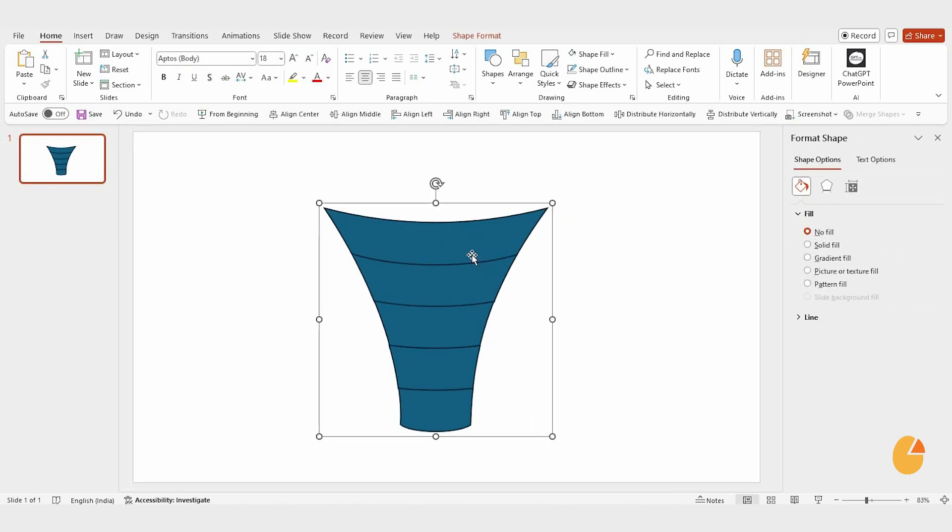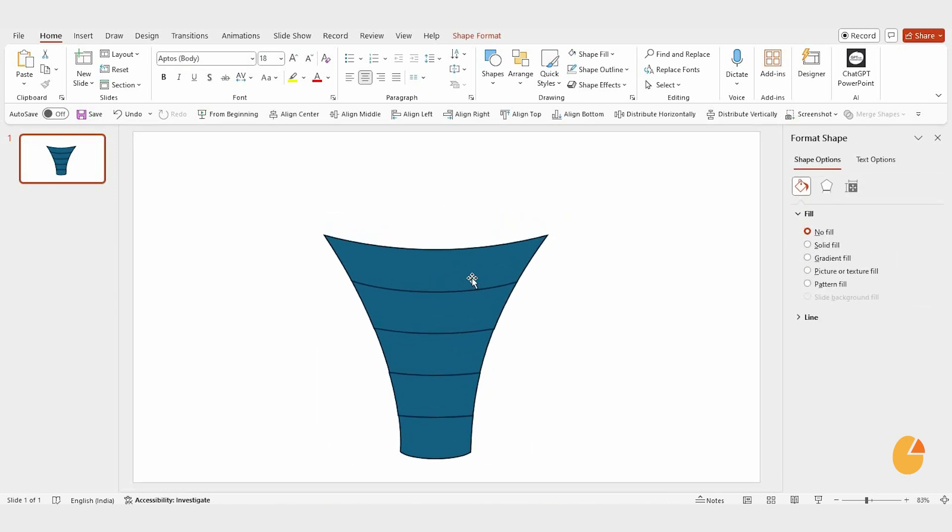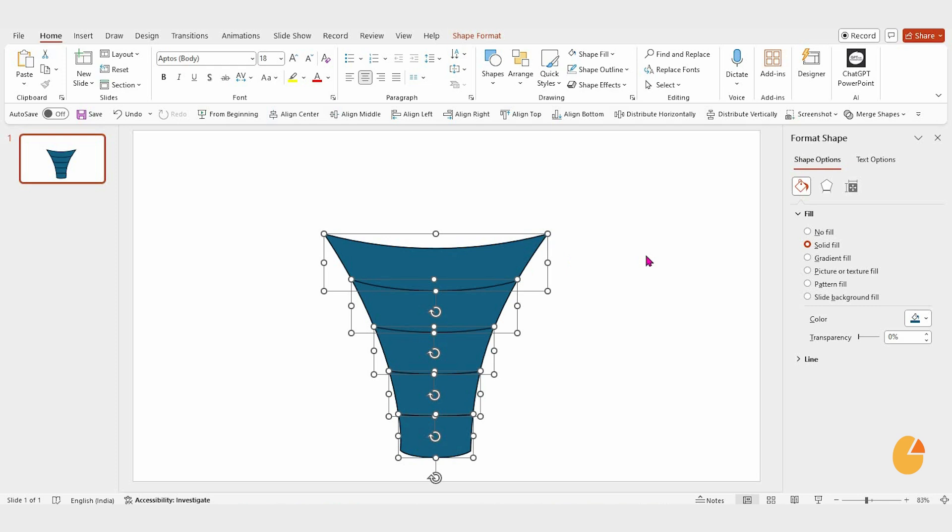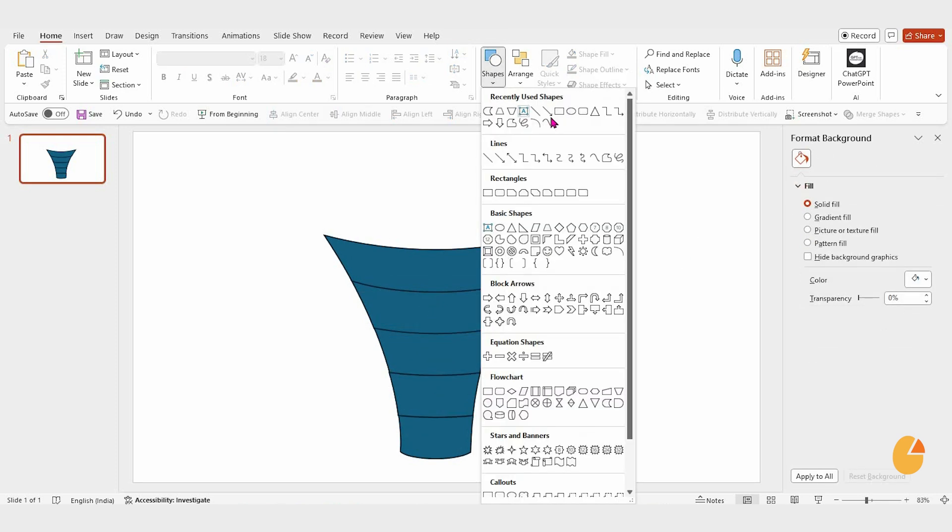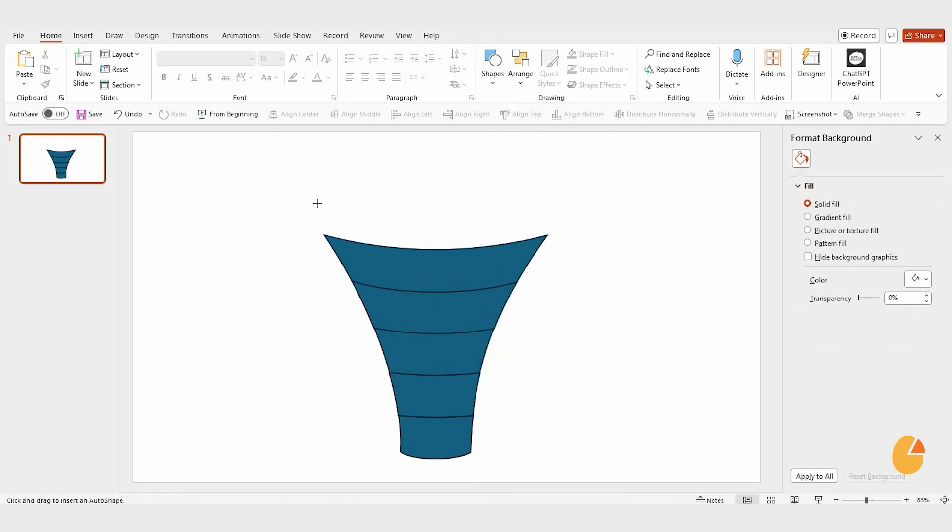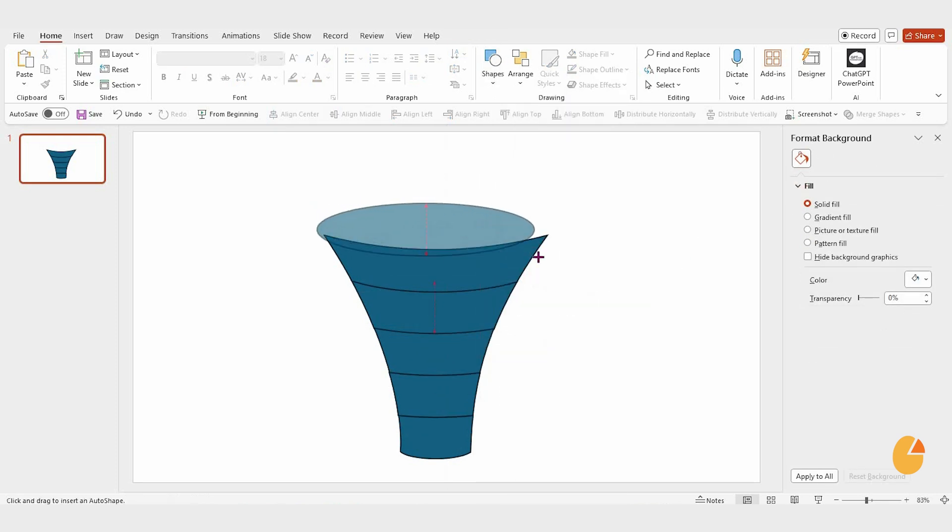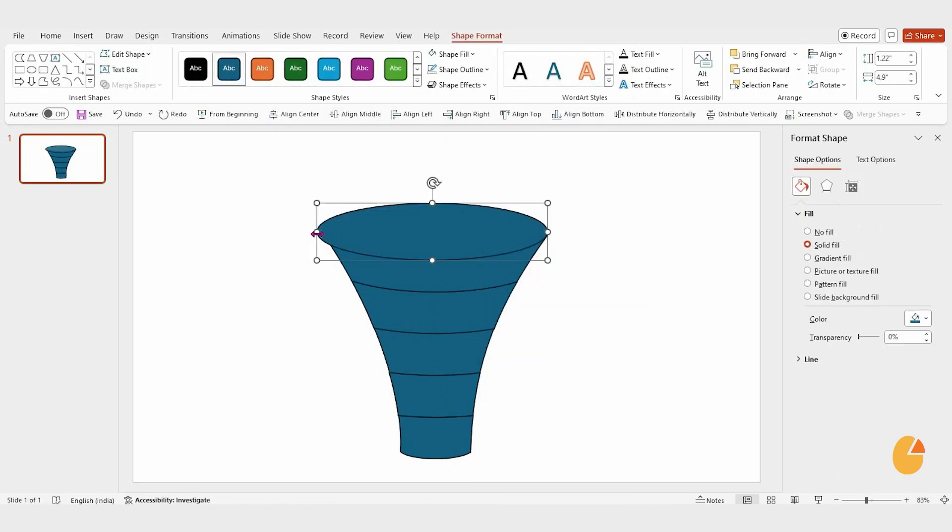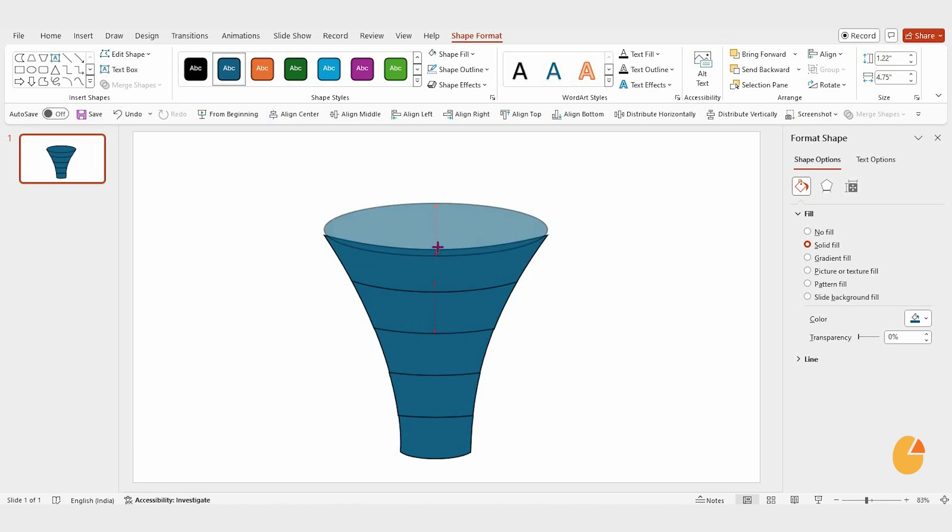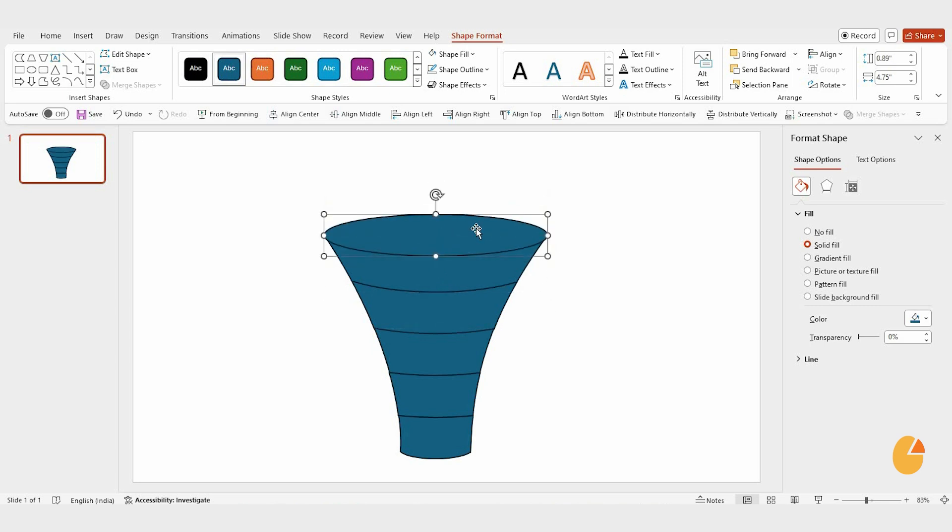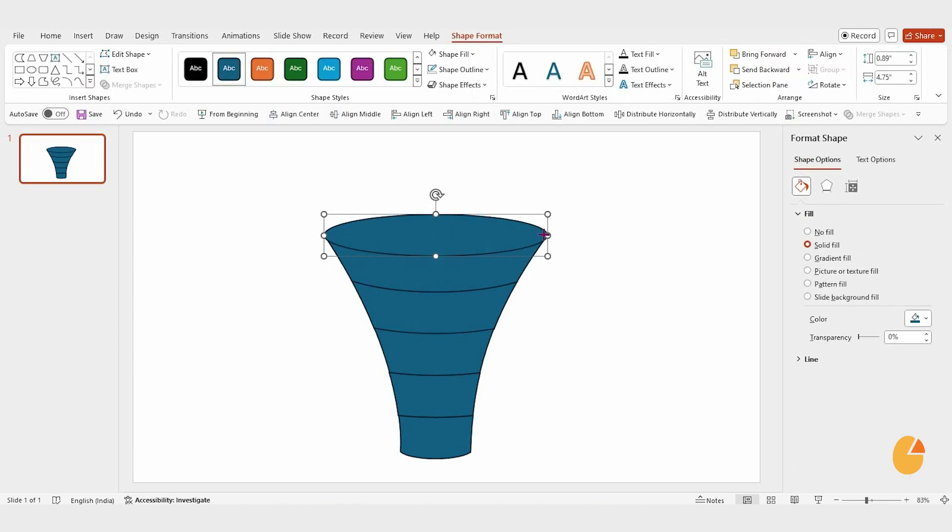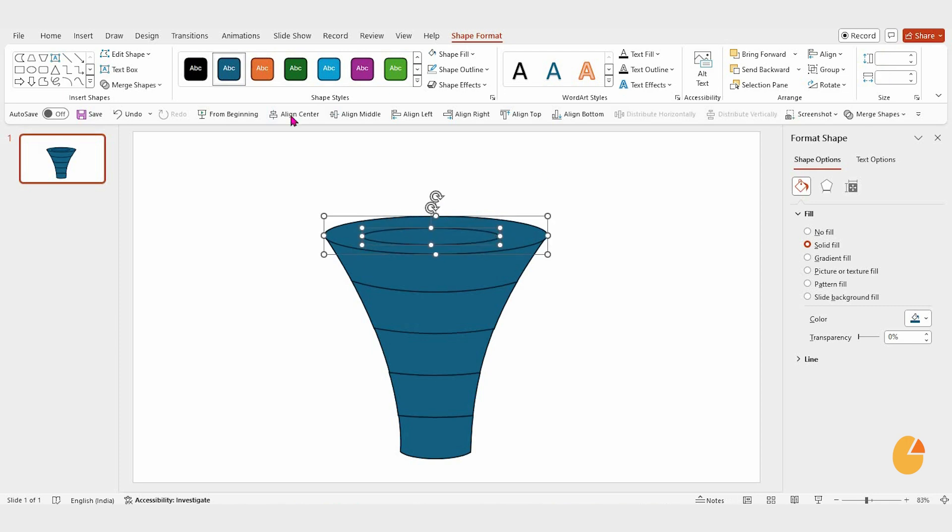Now, let's create the circular layers for the funnel. Go to Shapes and pick a round shape. Drag it onto the slide and adjust its size to fit the top of the funnel. Duplicate this shape and resize each one to create the middle and bottom layers.